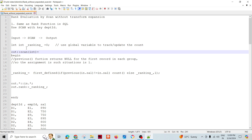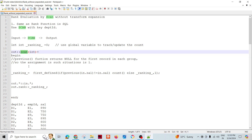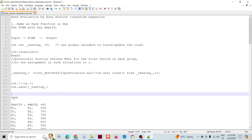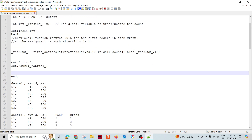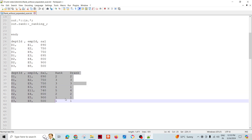We are going to work in template mode today. Earlier, we used the transform expanded mode where we took temporary variables, did the initialization, then the scan function definition, and finalize function — all those things to produce the ranking. Now what we are going to do is use a simple scan function within a scan component and get the same result. Let's see how we achieve it up to the rank function.